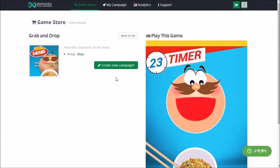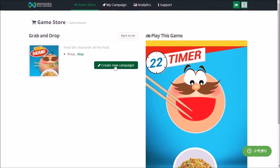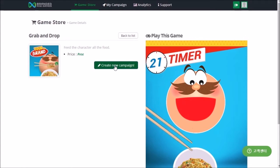In the game detail page, select the Create New Campaign button to create a new campaign using that template. You can now use the wizard page to guide you step by step through the creation of your campaign.